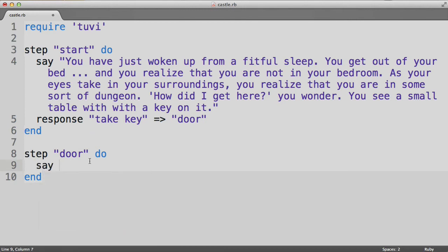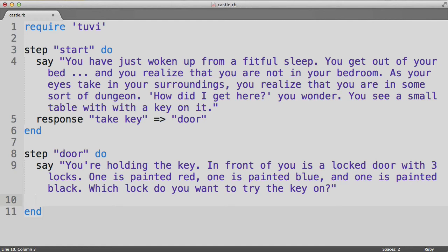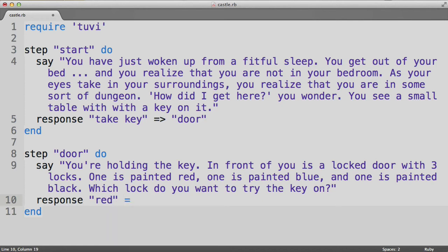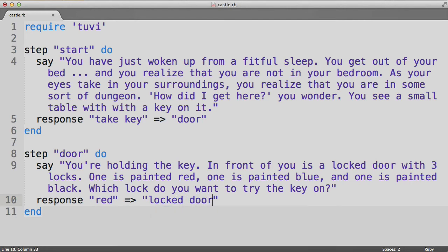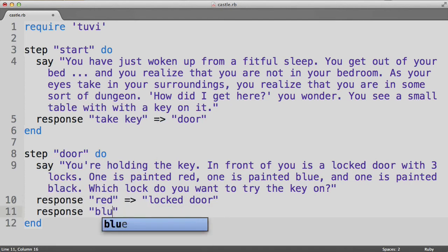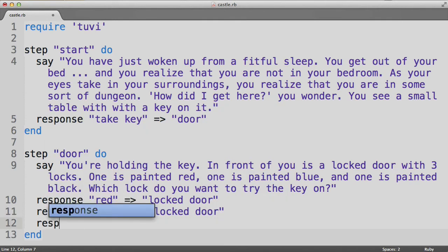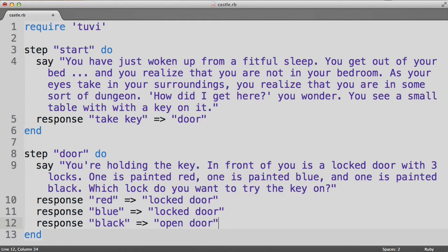And again, I'm going to copy and paste. This is where it says you're holding the key, and you have a red, blue, and black lock to choose from. Now in this case, we offer the user three possible responses. We offer the red response, which will lead to a step that we'll call locked door. We'll offer a blue response, which will also lead to the locked door step. And then finally, we'll give a black option, which will lead to the open door step.